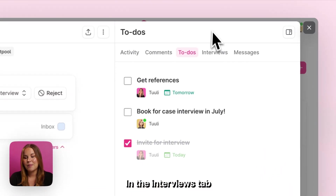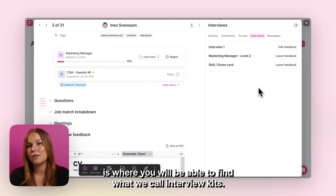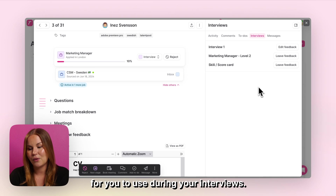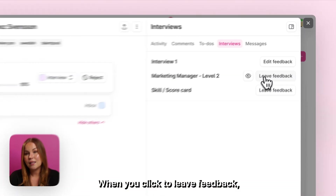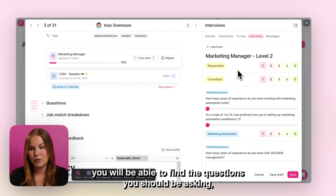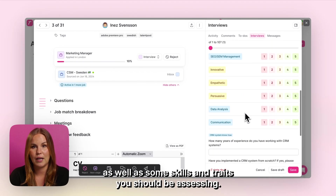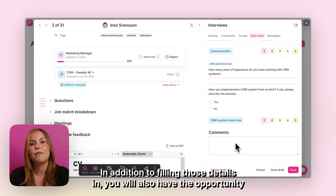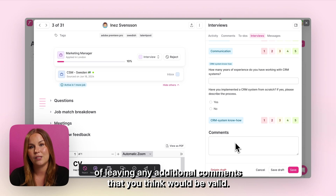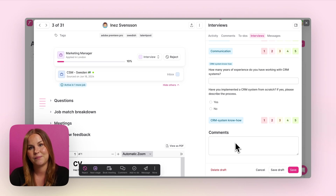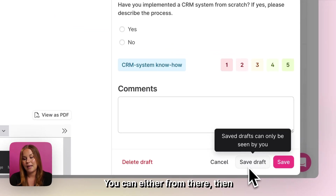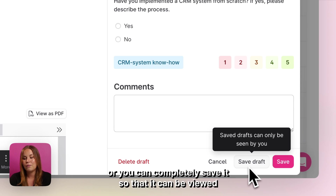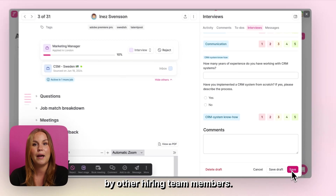In the interviews tab is where you will be able to find what we call interview kits. These are questionnaires that your company may have set up for you to use during your interviews. When you click to leave feedback you will be able to find the questions you should be asking as well as some skills and traits you should be assessing. In addition to filling those details in, you will also have the opportunity of leaving any additional comments. You can then choose to save this as a draft so that it's only visible for you, or you can completely save it so that it can be viewed by other hiring team members.